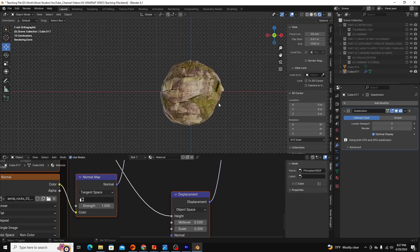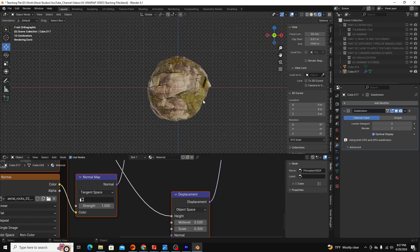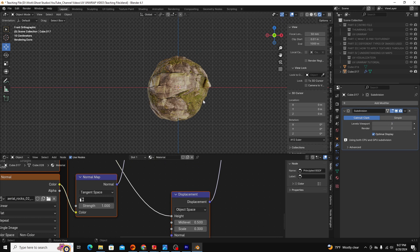That's how you unwrap an object and add a PBR texture to it. Hopefully that helps. Ping me if you have any questions. Thanks a lot, guys. Bye.